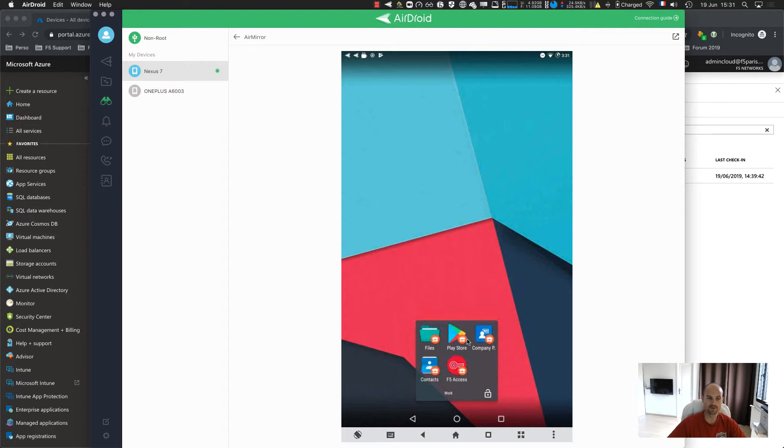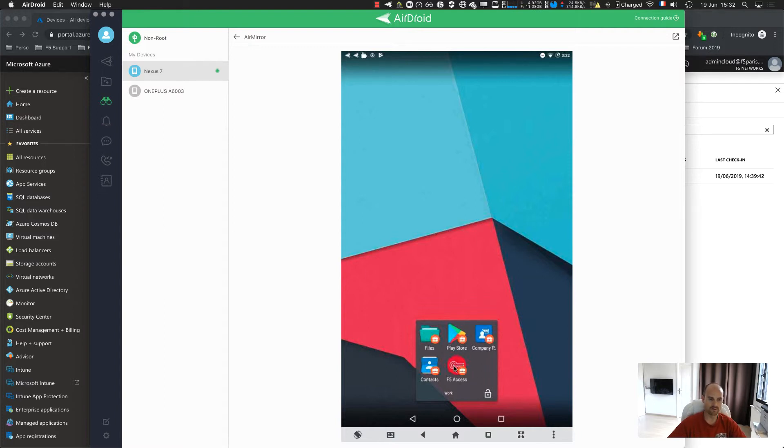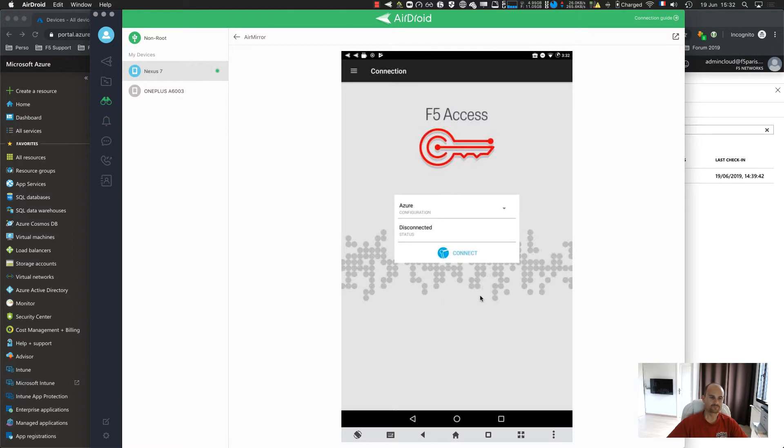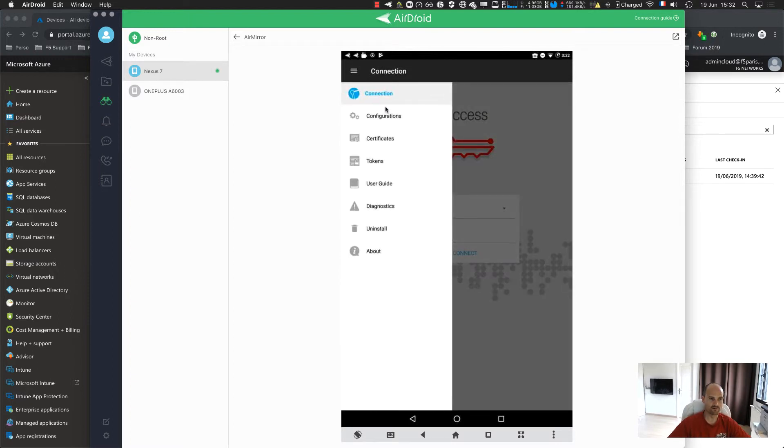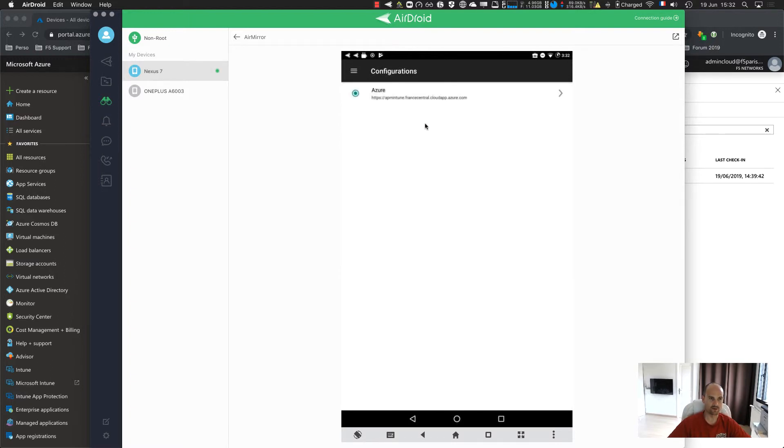This means for work, for business, for enterprise. So the F5 access has been installed from the corporate portal. And then, here, you will see a pop-up that will ask you, do you want to install the configuration from Intune. You click yes, agree, and then the configuration will be installed in F5 access.